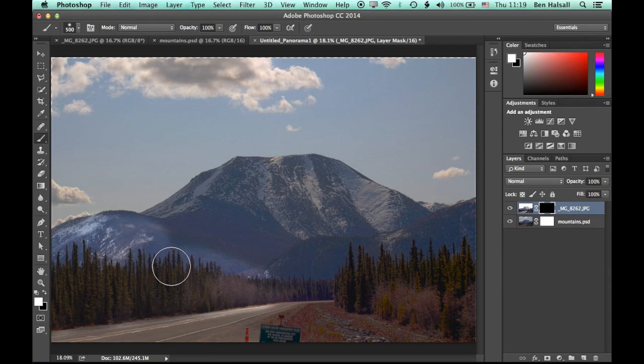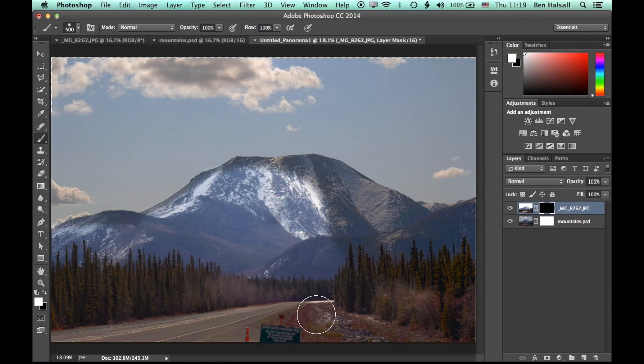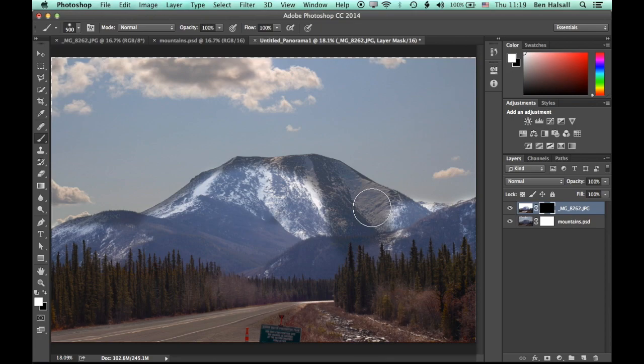And you can see the Merge to HDR sometimes overcooks it a little bit with its correction. And so here we can kind of pull it back a little bit.